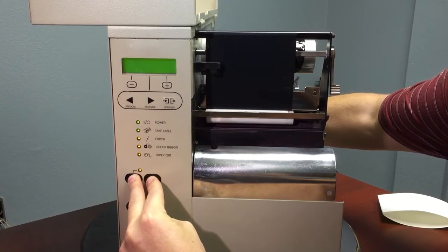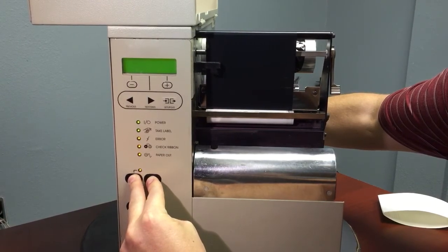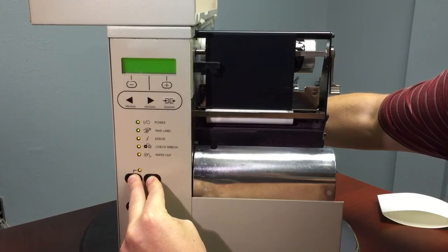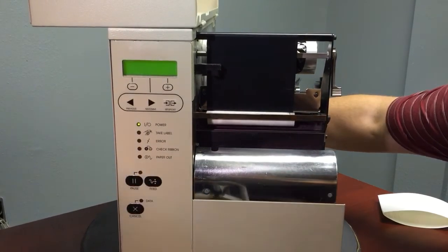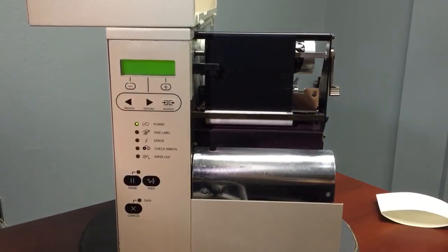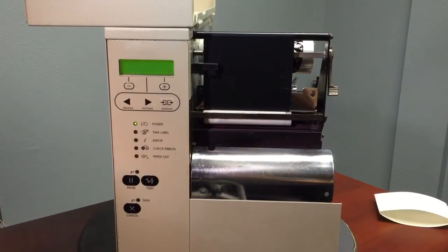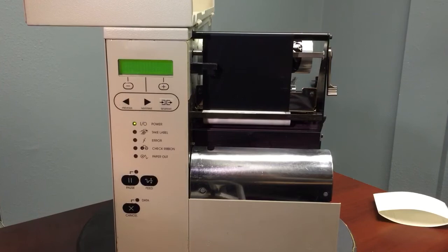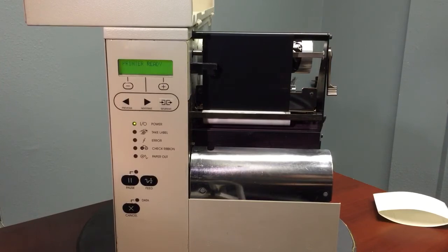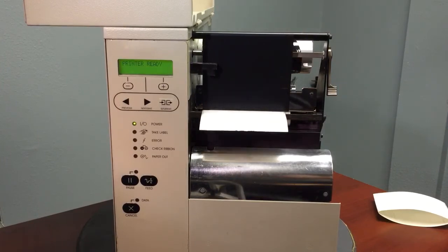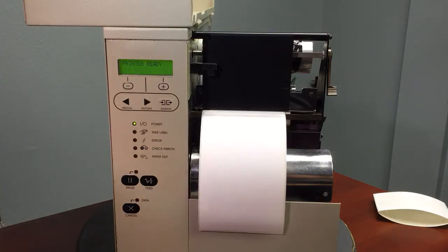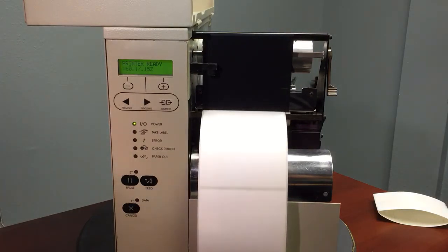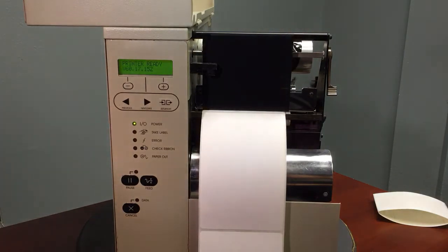Once it performs its power-on self-test, let go of these buttons and it should go through a short calibration process. You're now reset to factory defaults.